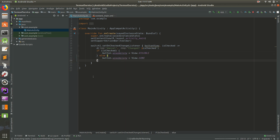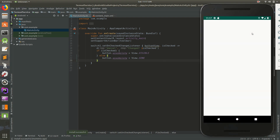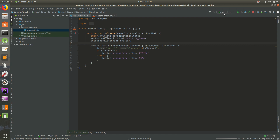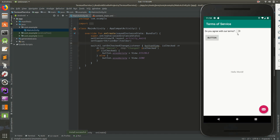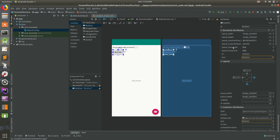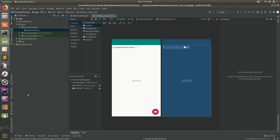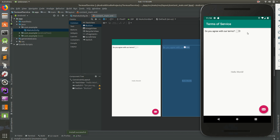Save that and run it one more time. There it is — this is working! If you read and agree to the terms you can see the button and press on it, maybe to start a new activity. If not, it's just hidden. However, the first time the screen loads the button is still visible because we haven't interacted with it yet. To fix that, go to content_main, select the button, find the Visibility attribute, and set it to 'gone'. Now it's complete — toggle it on and the button appears, toggle it off and it disappears.